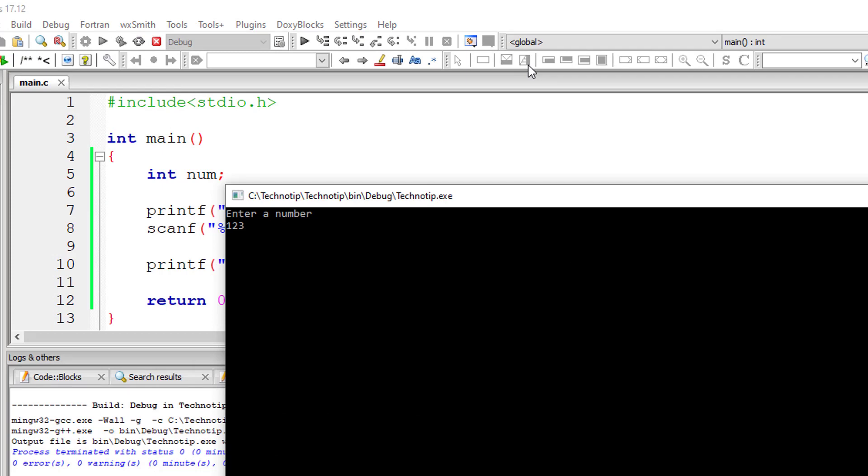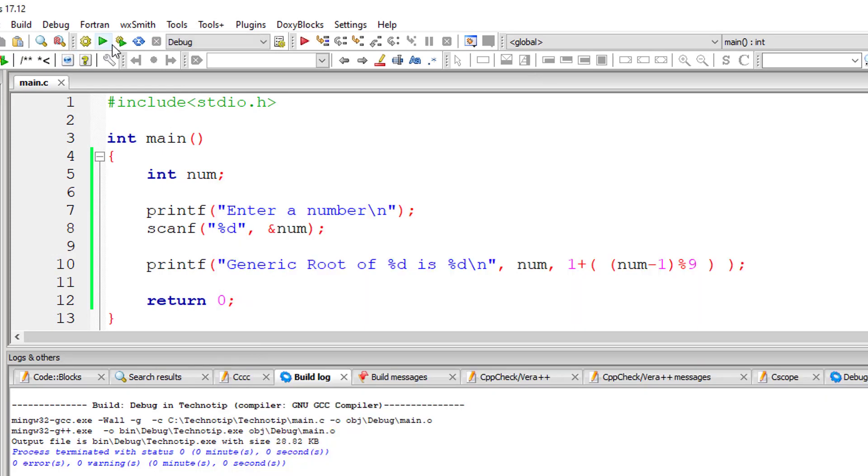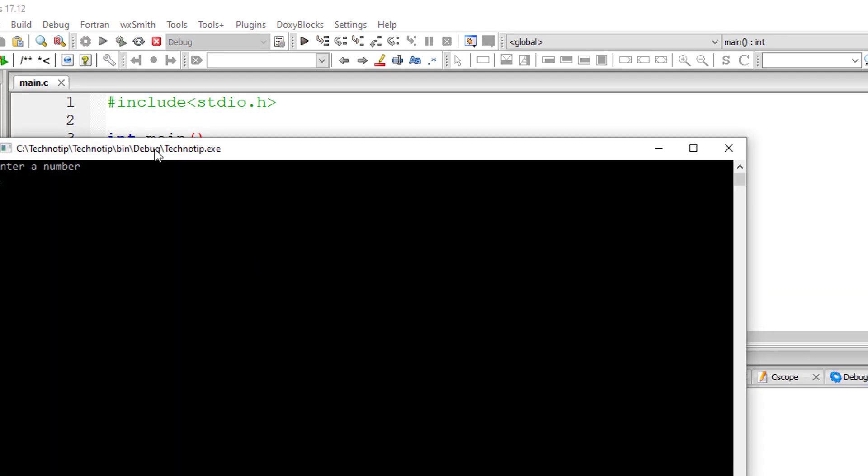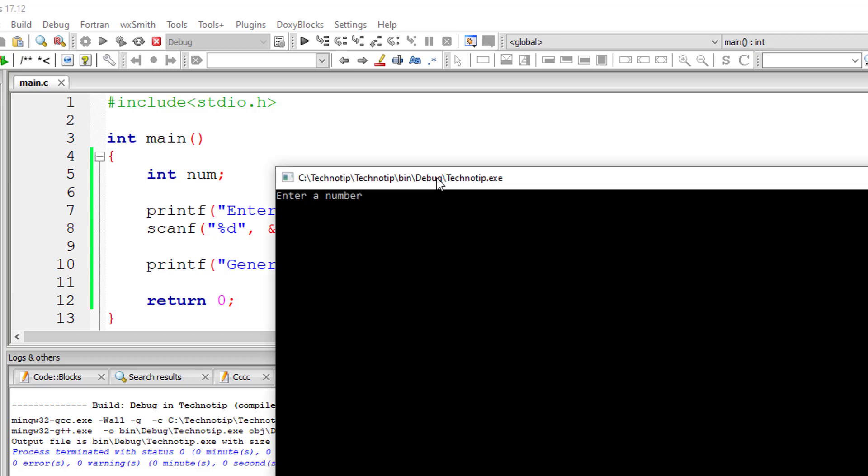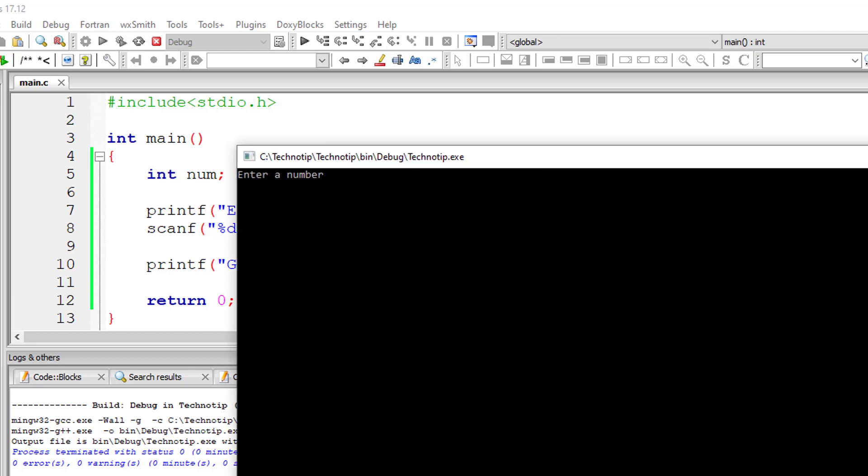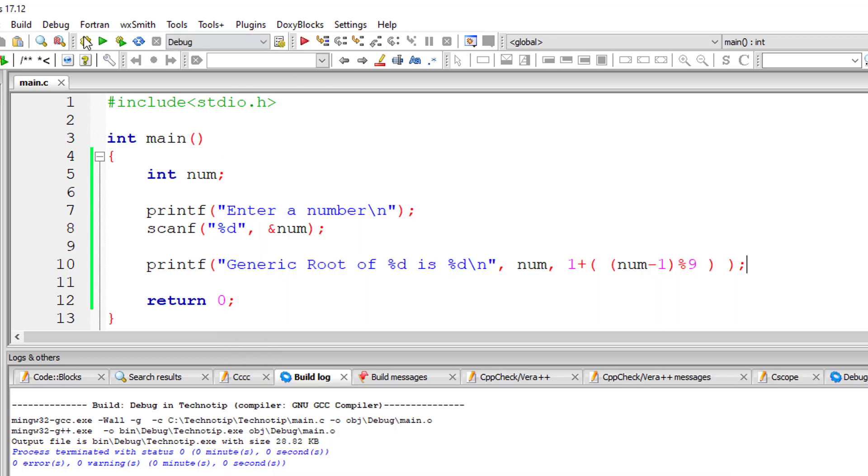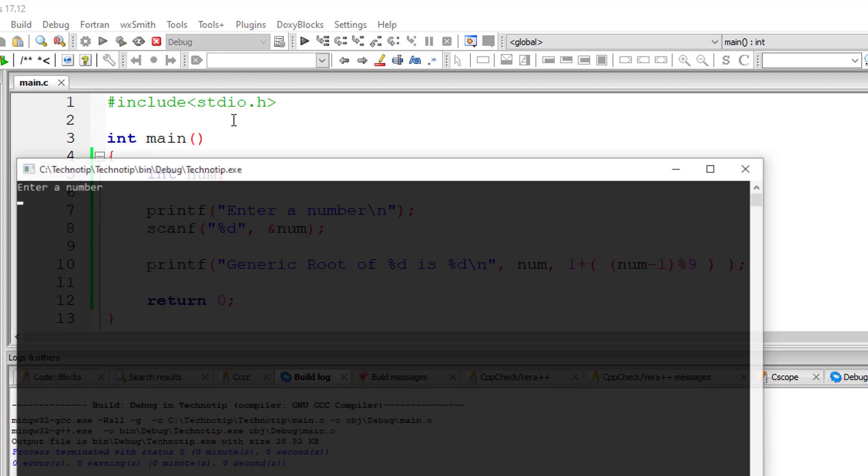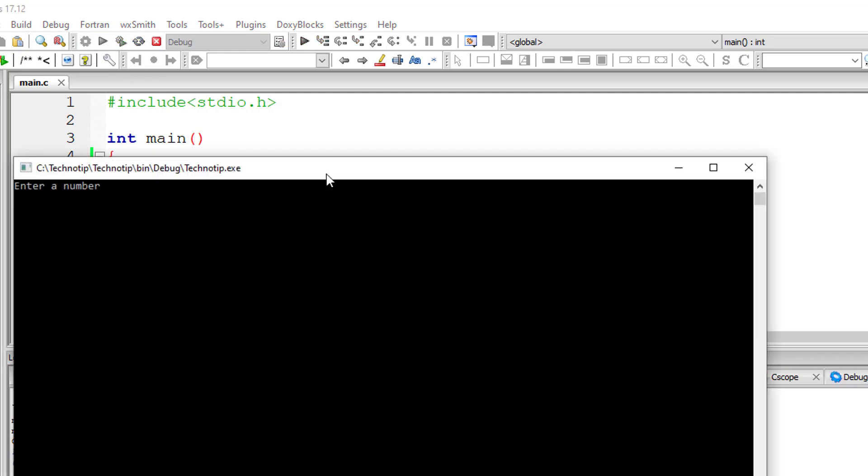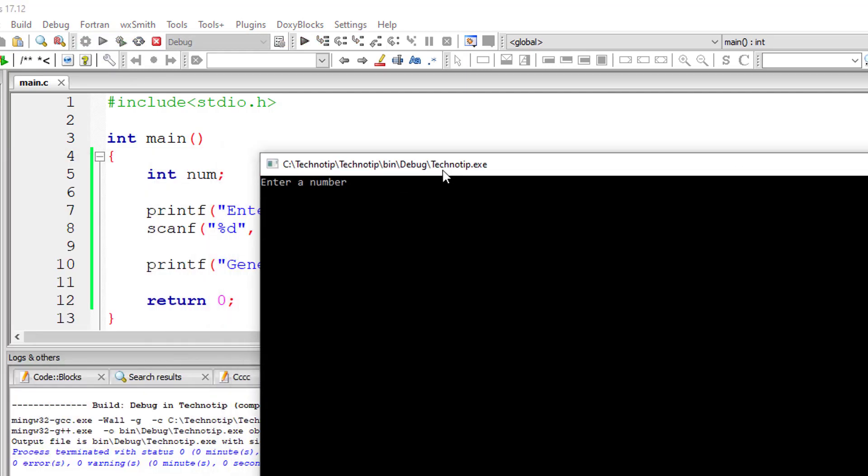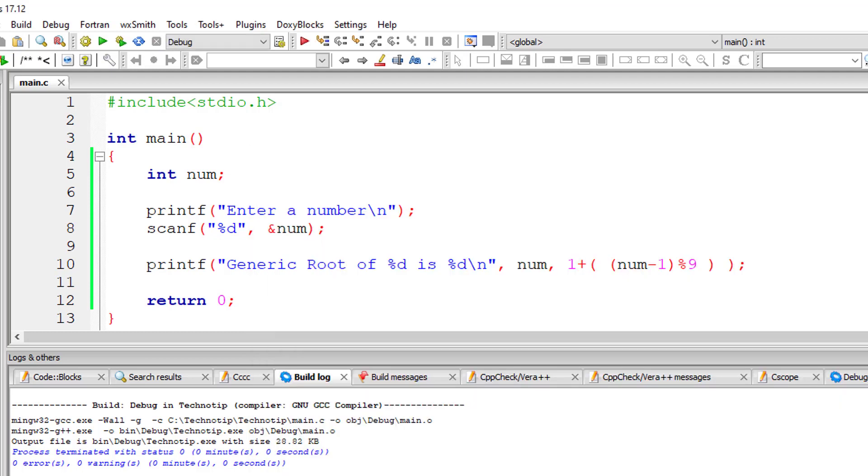Let's see. Let's see the generic root of 456. It must be 6. So let's check generic root for one more number. I'll give 486. It should be 9. It's working.